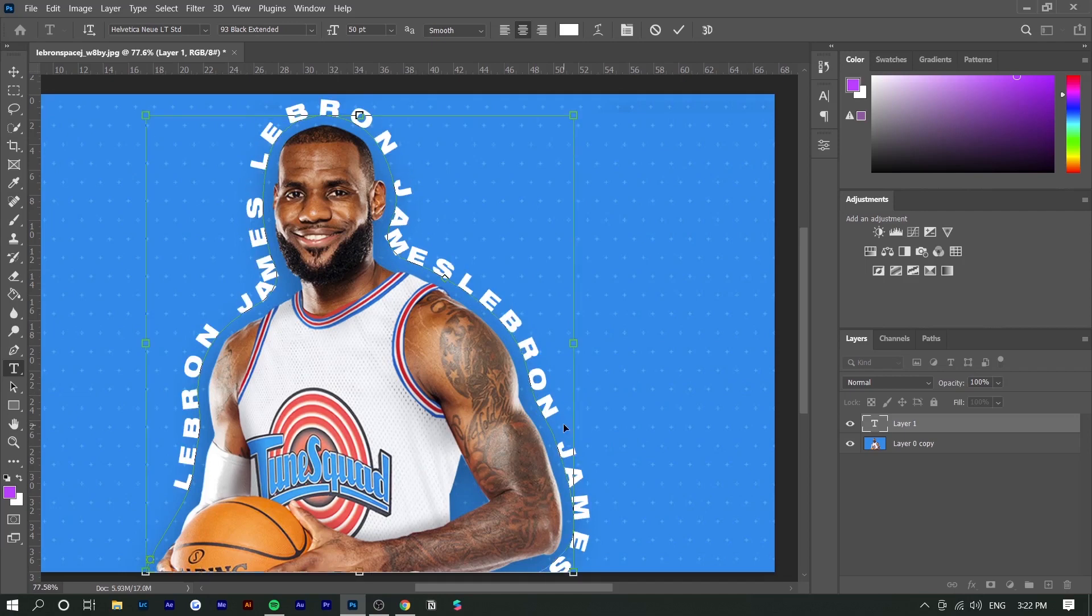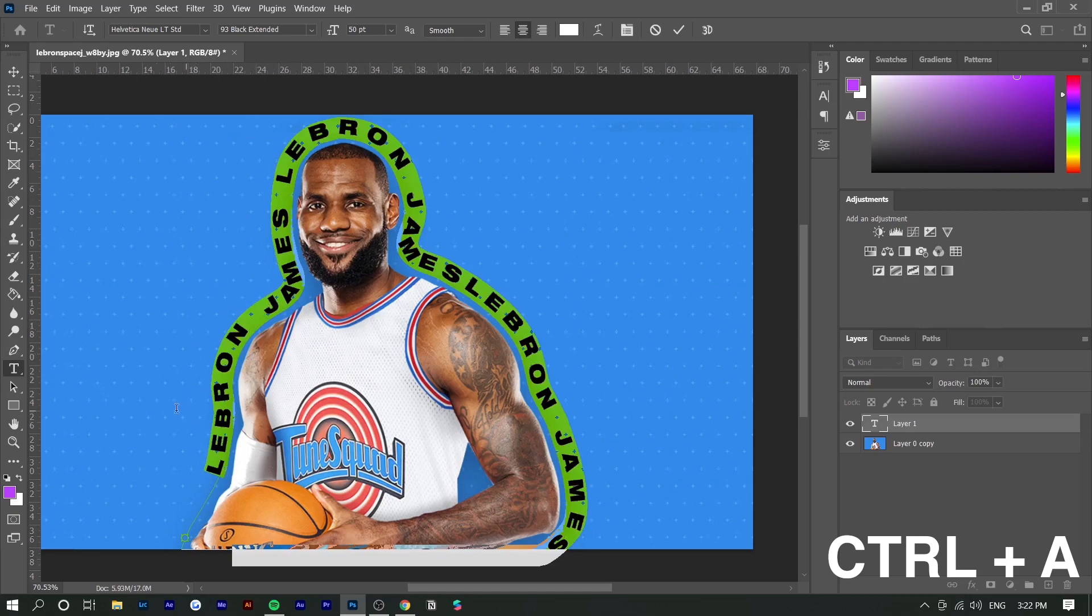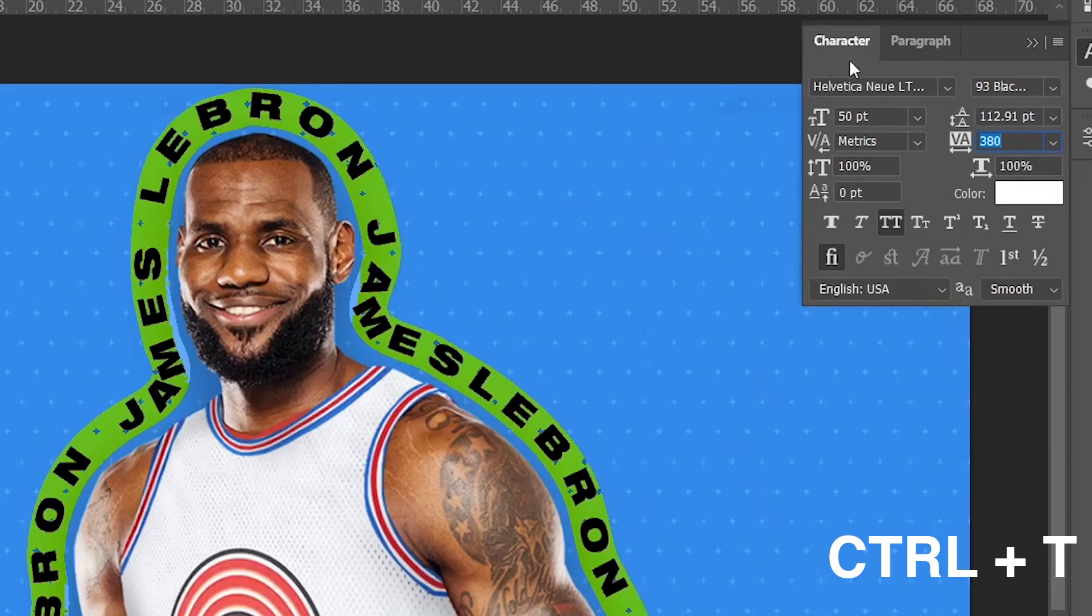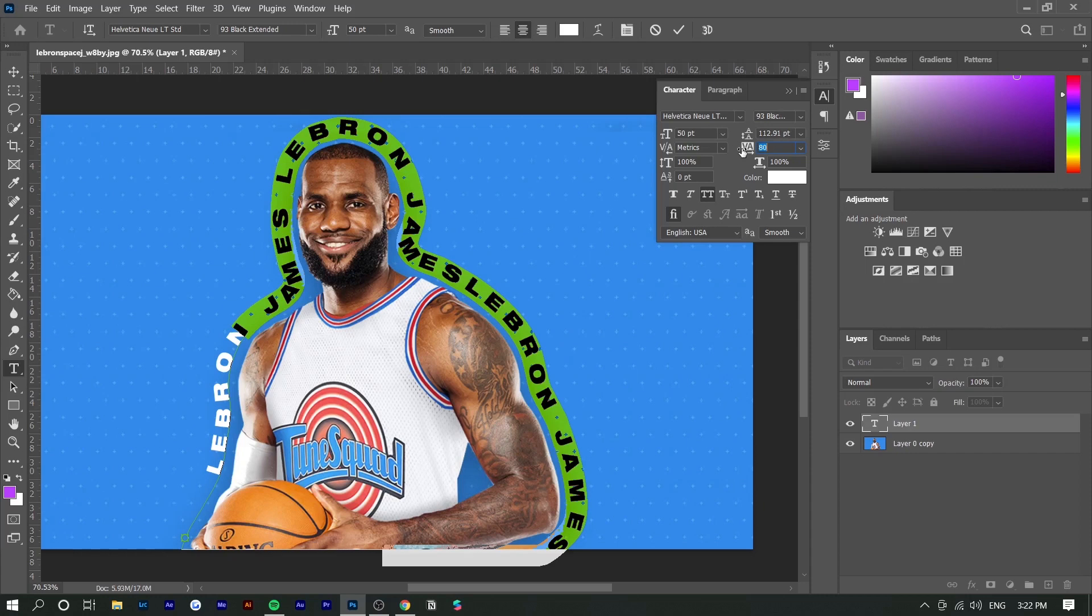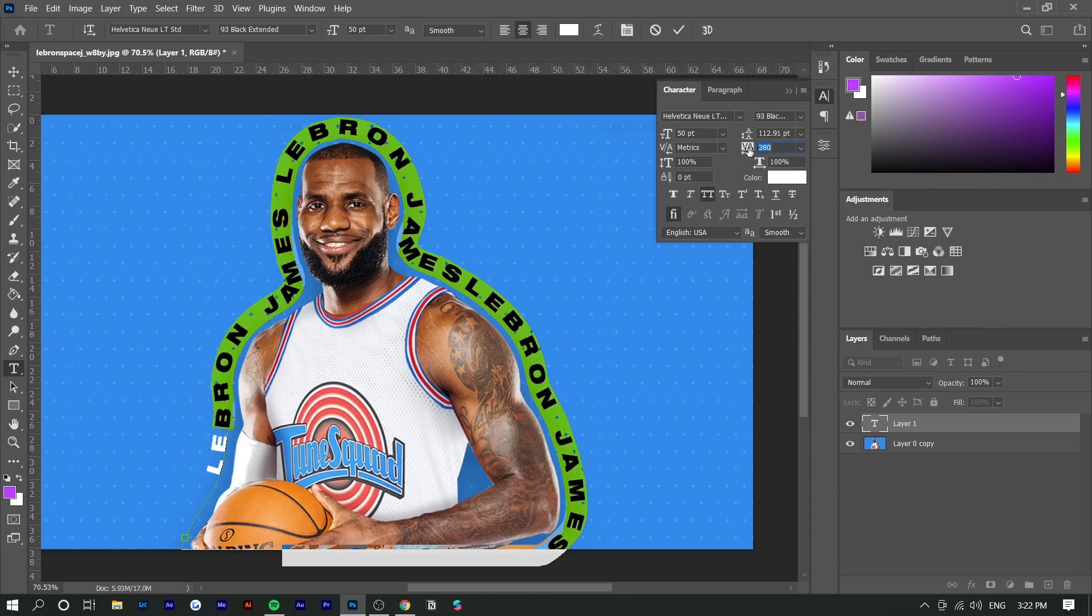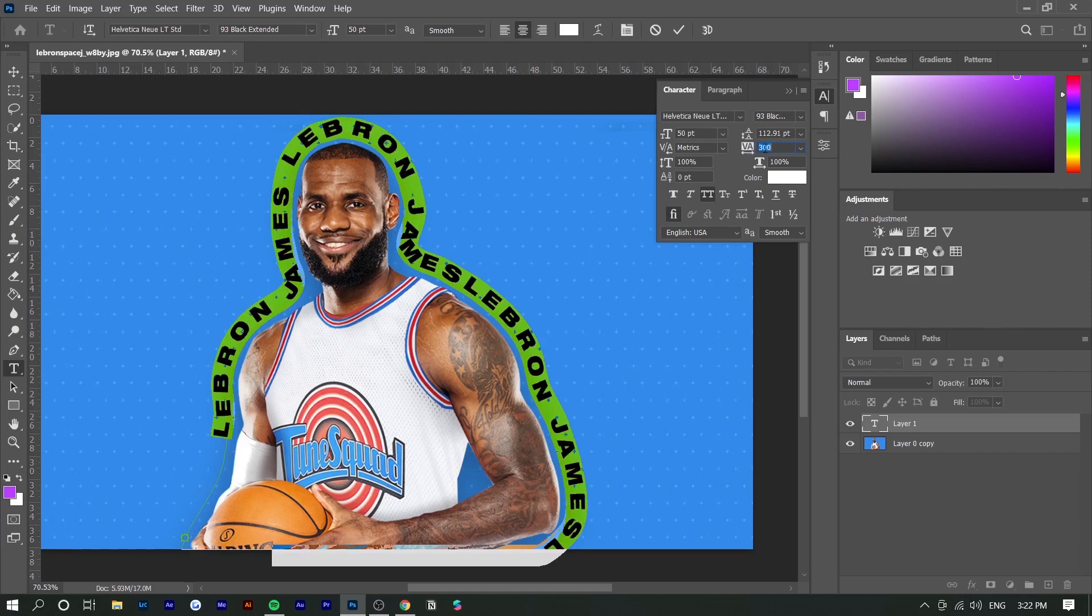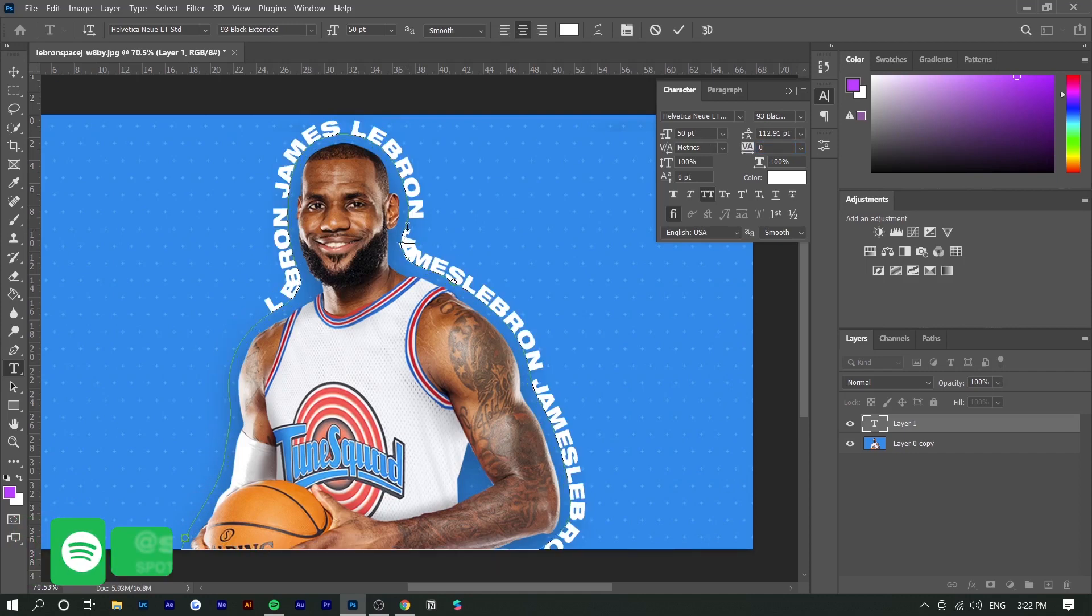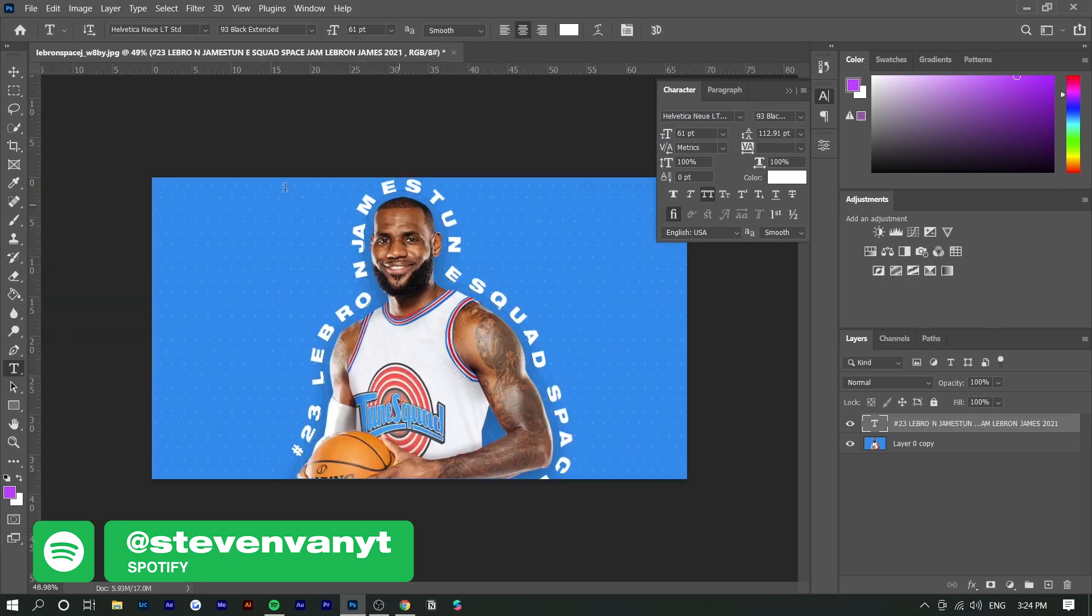If you want to change the font, spacing, or any of that, press Ctrl+A to highlight all the text and press Ctrl+T. That will show the character and paragraph options. Right here you can see the vertical alignment is at 380. Vertical alignment is basically the spacing between each text. If you wanted it smaller, you'd decrease this number. Usually it's at zero, but you can see the letters are squished, so I'm going to increase it a little bit.